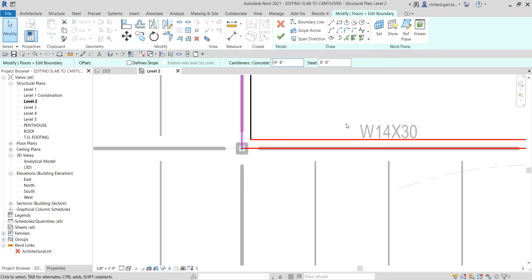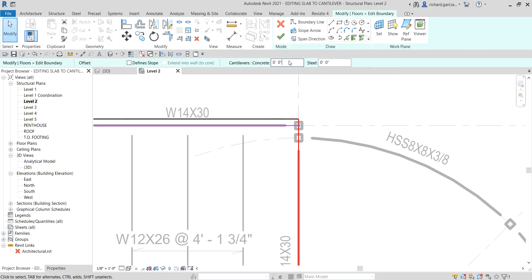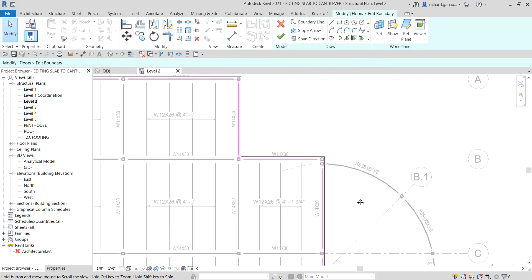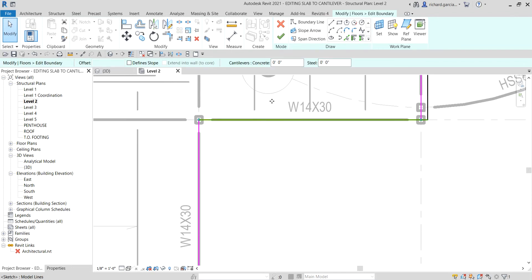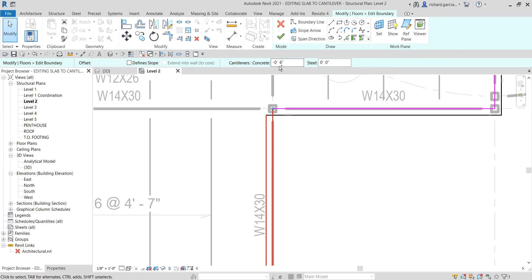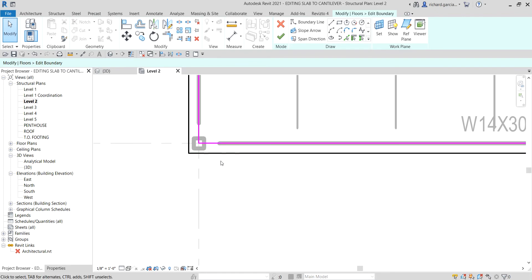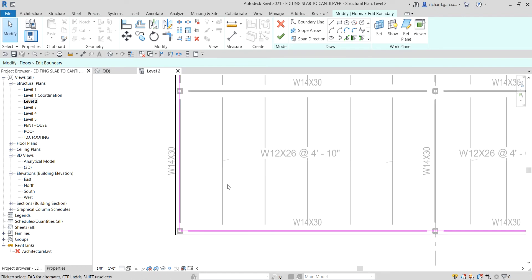Select the next line and click. If the cantilever is on the wrong position just make it positive or negative — play around with the value. Change the concrete value to minus six inches. Same with this one — select and change the value to six inches. For this one, instead of minus six inches I'll make it positive six inches. And this one, six inches as well. There's now our cantilever for the concrete on all edges.